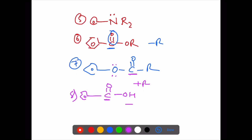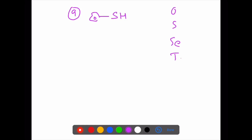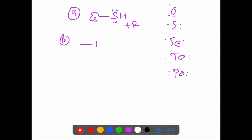Ninth example: SH group. Benzene attached — first atom is sulfur. Sulfur — like oxygen, selenium, tellurium, polonium — all these group elements have lone pairs. Sulfur has two lone pairs. So this group is plus R. Tenth example: nitro group (N with double bond O and coordinate bond O). This is the nitro group.